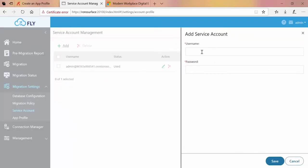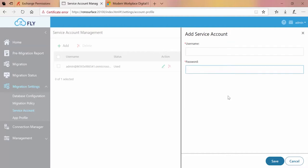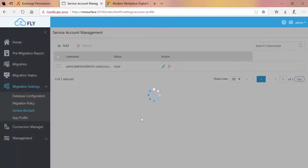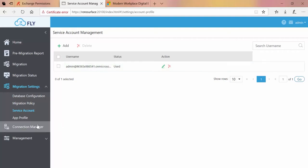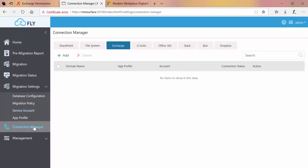The only thing required for the service account is the username and password. You can see I already have a service account listed here for my Office 365 tenant. Now, if necessary, I could go into Connection Manager.